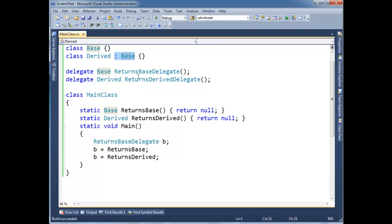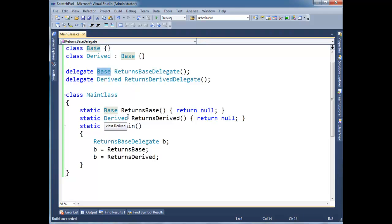Okay so that's covariance. It's basically the return types here between this derived and base. It's covariance.